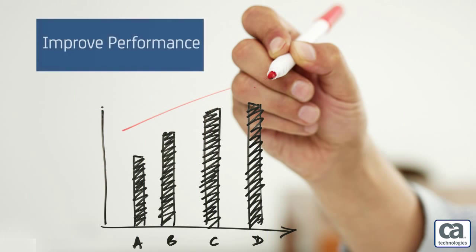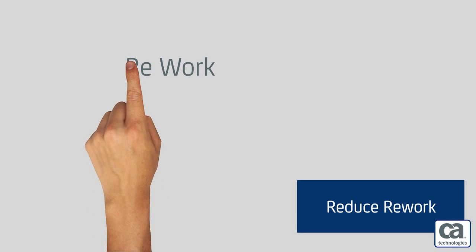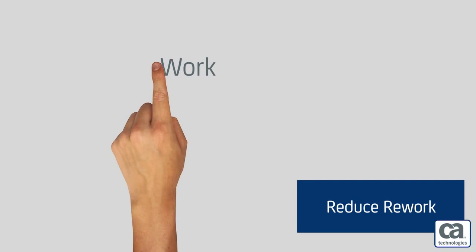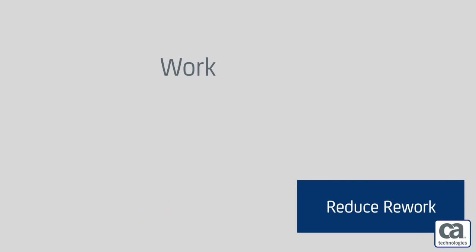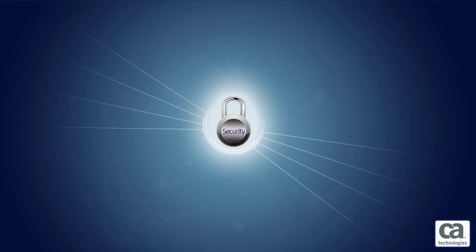With Data Extraction for CA PPM, you also improve performance and reduce rework, especially when executing jobs that involve large datasets or that produce large data extracts.